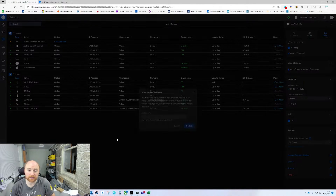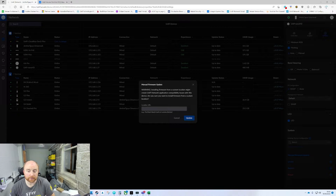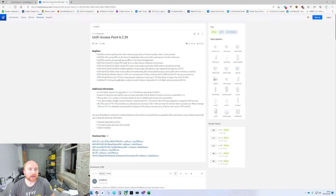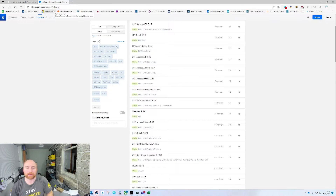You can click manual firmware update, and that will prompt you for a location URL. What you need to enter here you will need to grab from Ubiquiti. So change tabs — we have gone into the Ubiquiti forum, community.ui.com, link down below for that.